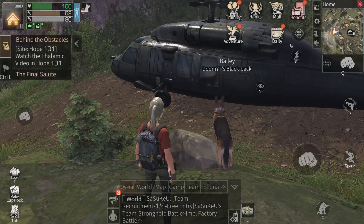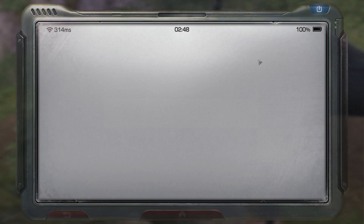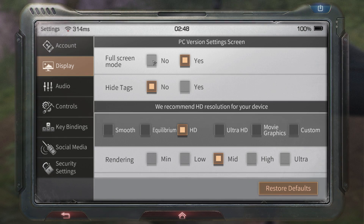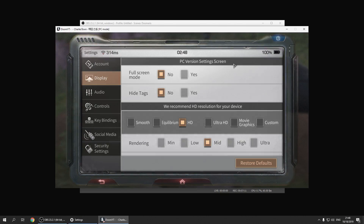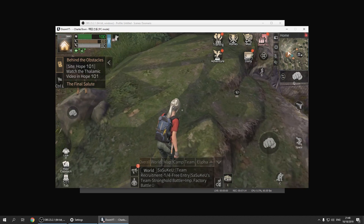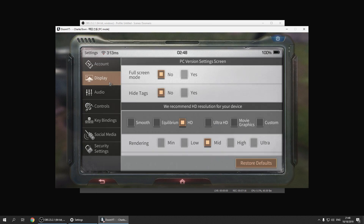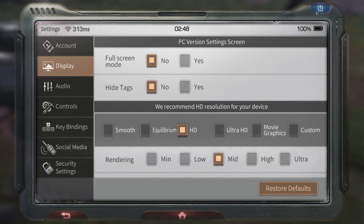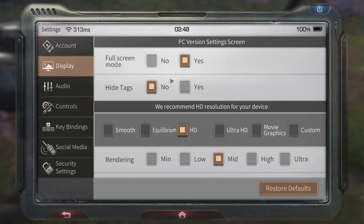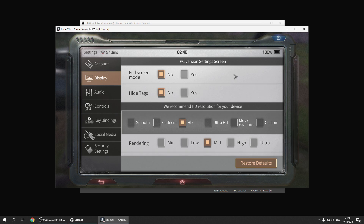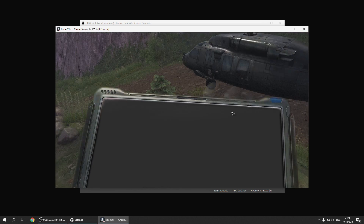If you go to settings and then display, you can toggle full screen mode on and off. You can also just press F11 on your screen to go full screen. Pressing F11 again or going back to settings will show it's in full screen mode — that's how you turn it off as well.